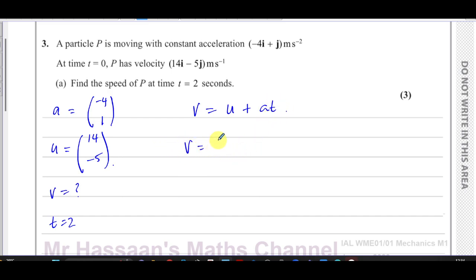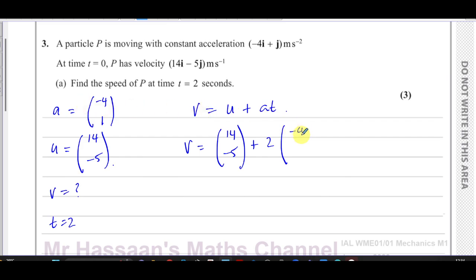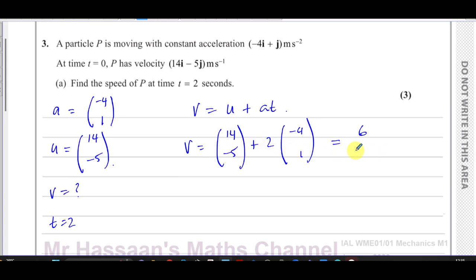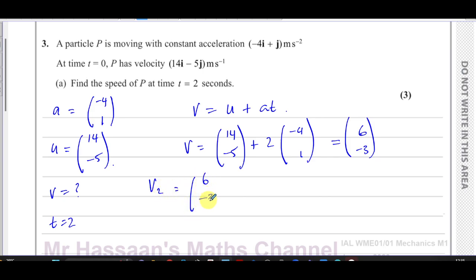We want to find v. We know u is (14, -5), plus a times t, so we have 2 times the acceleration vector (-4, 1). That gives us 14 + (-8) = 6 for the i-component, and -5 + 2 = -3 for the j-component.